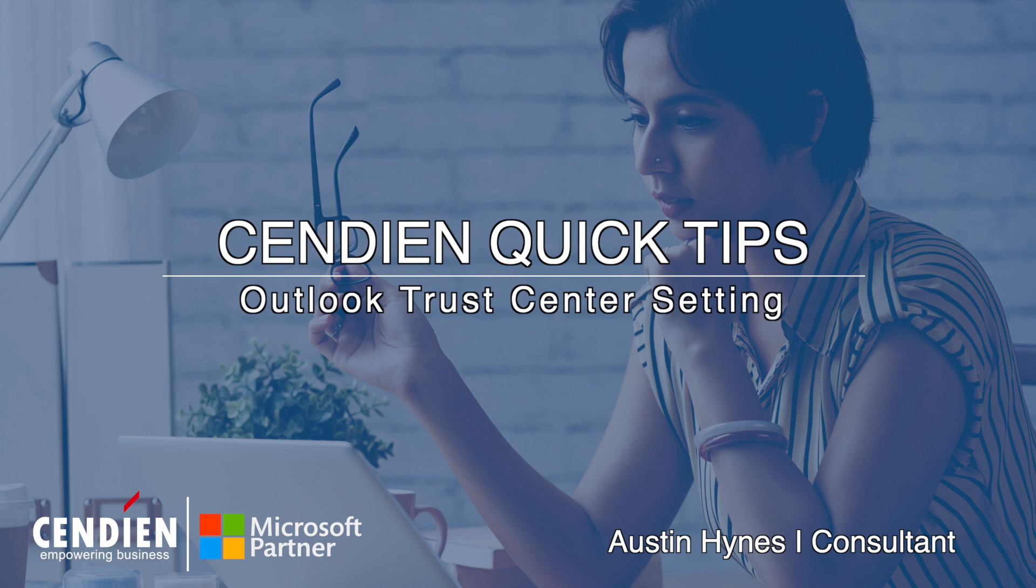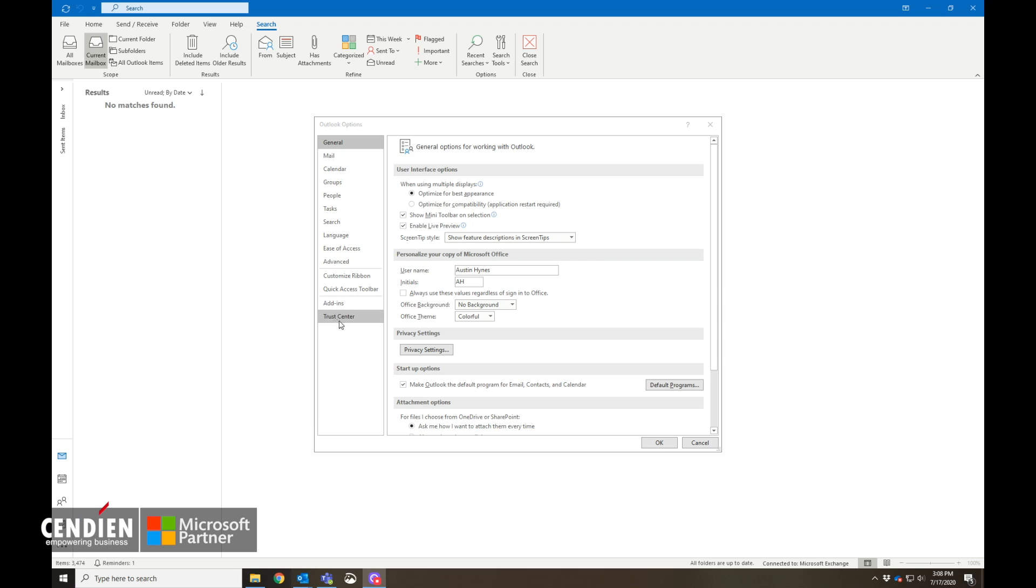Hey everyone, this is Austin Hines with Cendien Consulting here with another quick tip for you guys. This one is coming from a privacy and security standpoint, and we're going to look at the Trust Center in our Outlook options.